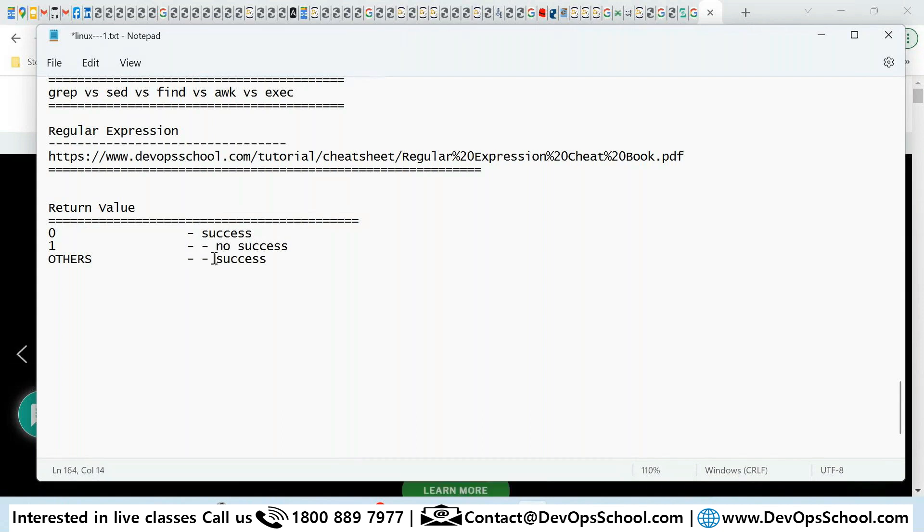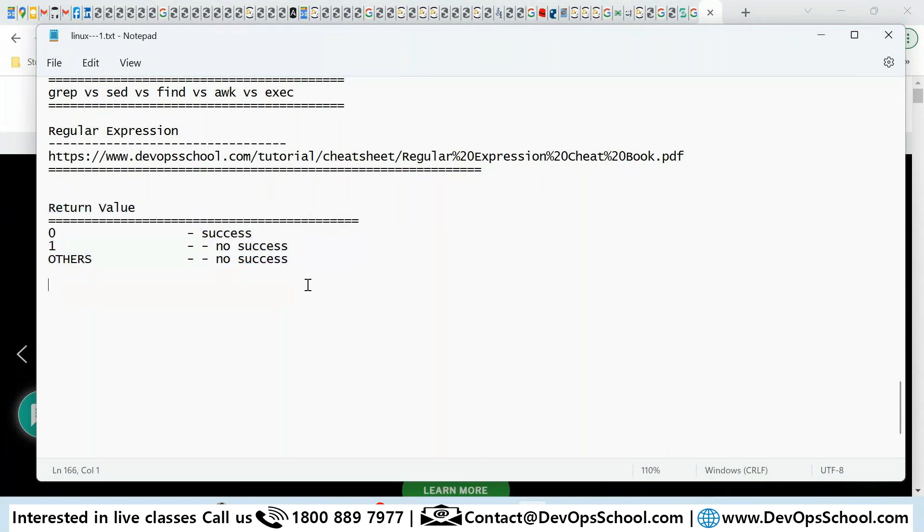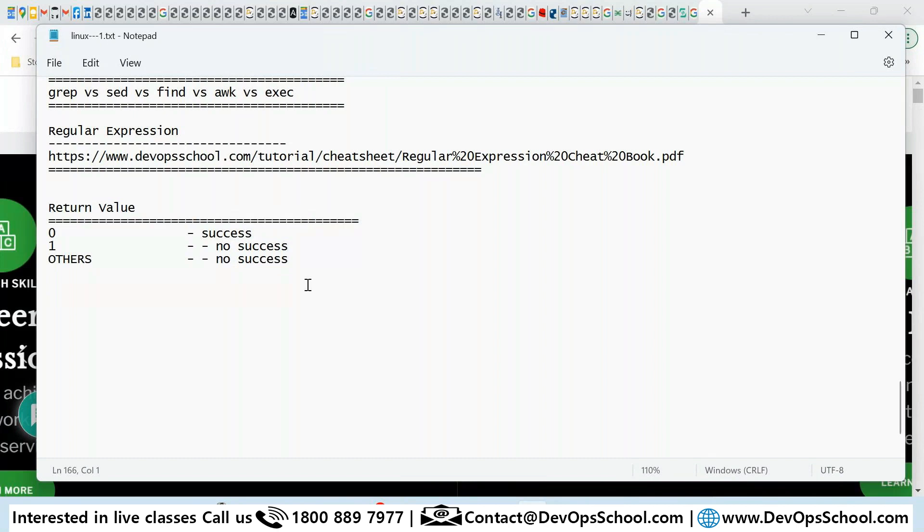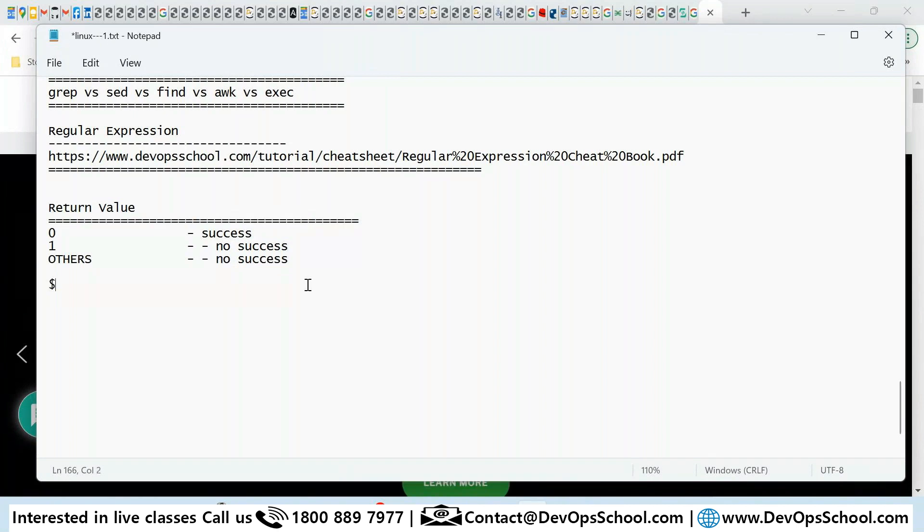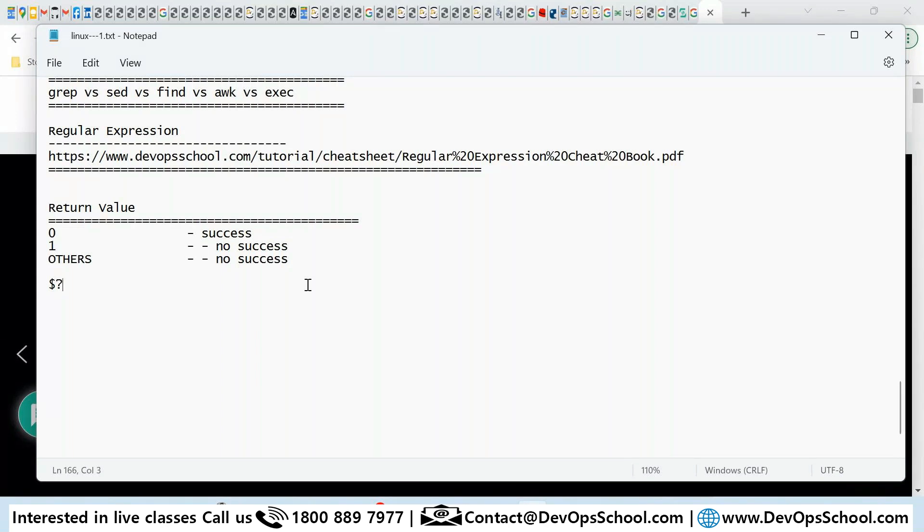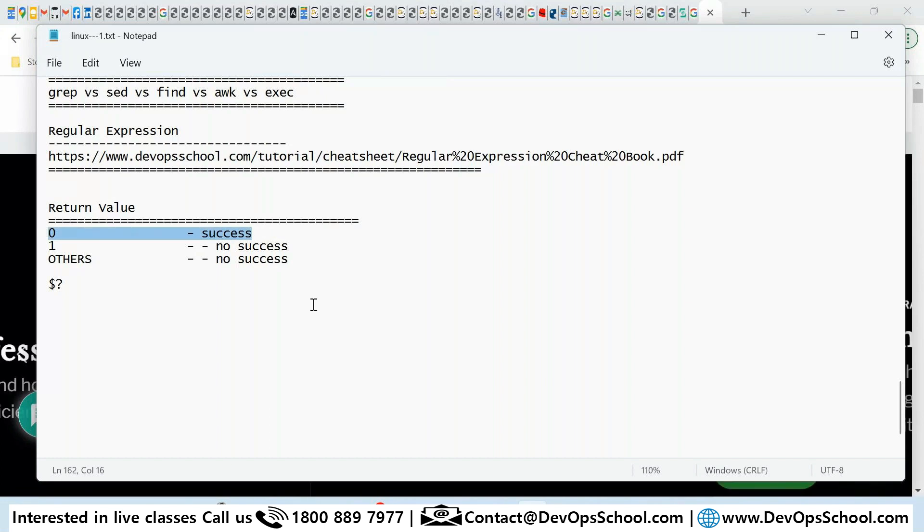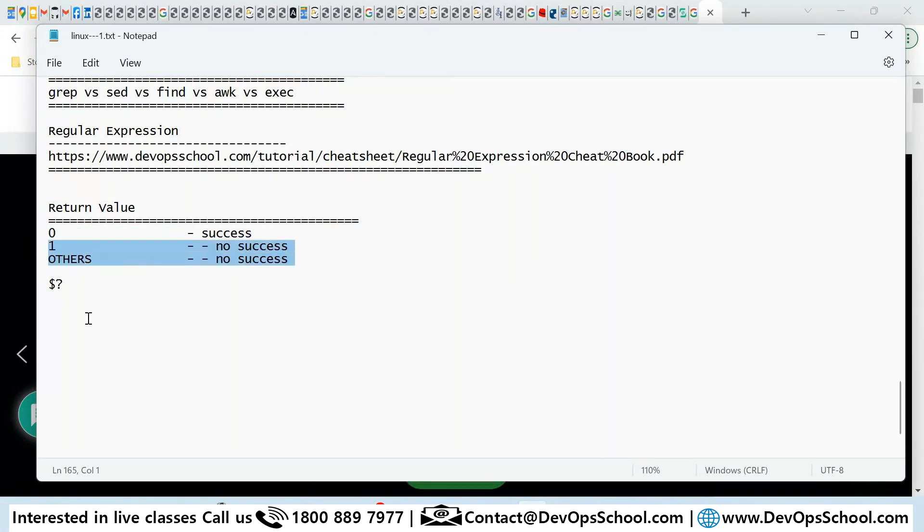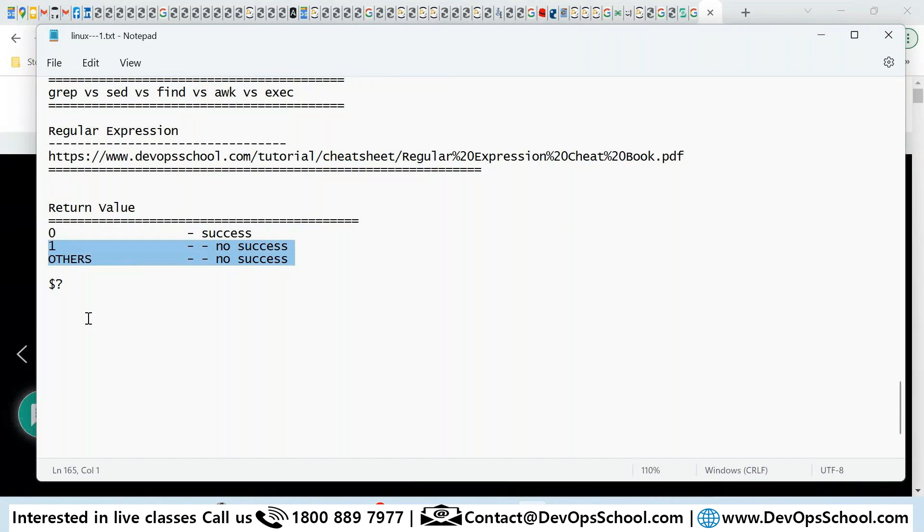Will you remember this, all of you? And how do we get to know? Dollar question mark. Will you remember? Now we will think where can I use it. So you can use in the scripting logic. If the command is successful do this, if command is not successful do this. Make sense, all of you?